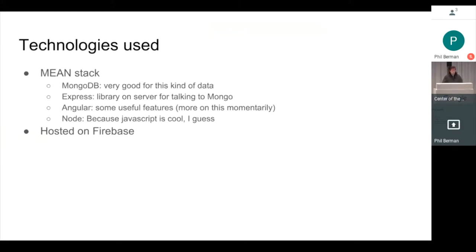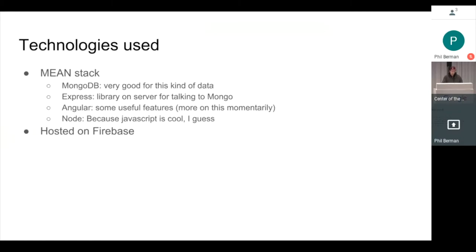The technologies used here was your basic MEAN stack: Mongo, Express, Angular, Node. I was really happy with Mongo for this, just for storing the data. The way that it puts things together was very good for this type of project. Also hosted on Firebase. So it's there.